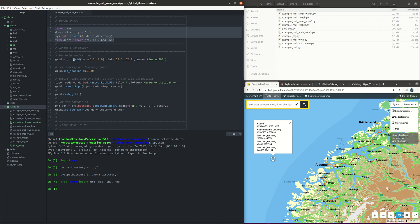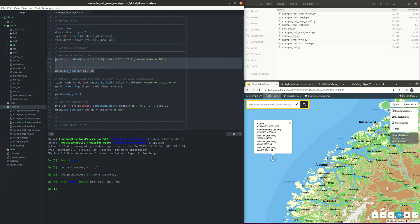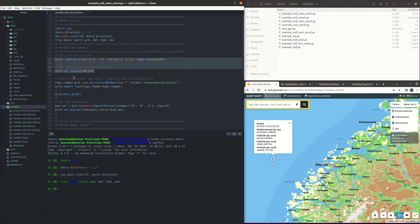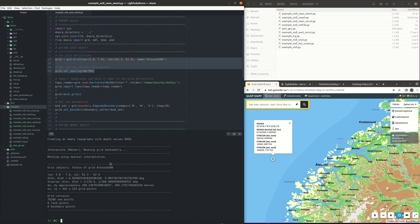The first thing is that we set the grid. In this case we will select the grid around Olesund in the west coast of Norway. We give the name of the project Olesund 300 since we are going to have a 300 meter spacing in the grid. So let's run these commands that define the grid object.